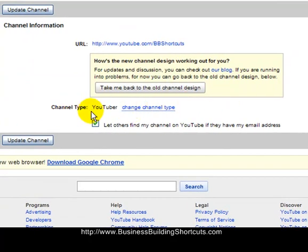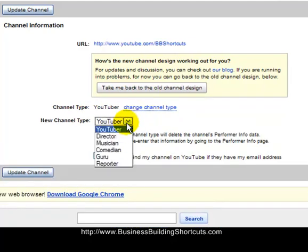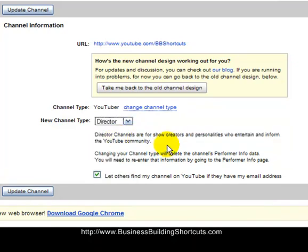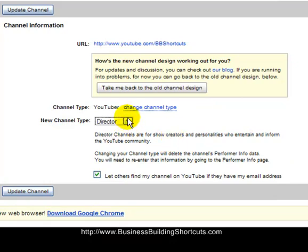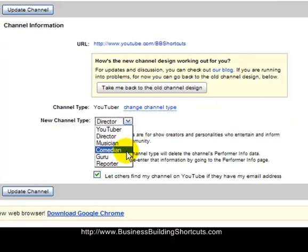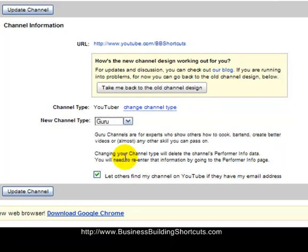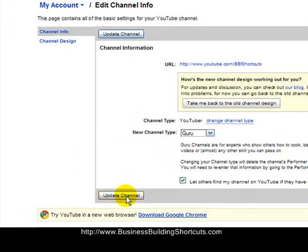Here it's going to tell you your channel type, and it's going to default to YouTuber. And you want to change that channel type to one of these other descriptions, and you want to find the one that's closest to you. Directors would be somebody who is doing entertaining and informing show creators and personalities. That's not really me. And you would find the one that's most like you. If you're doing musical things, a musician, if you're doing comedy sketches, if you're reporting on the news. If you're just teaching and informing, you would want to switch it over to your guru type, which is not that you're a guru, but that you are teaching others particular skills or information. Then you would update your channel.